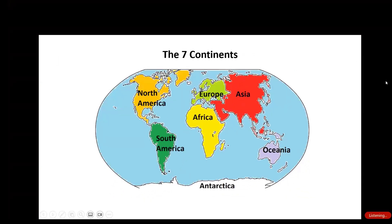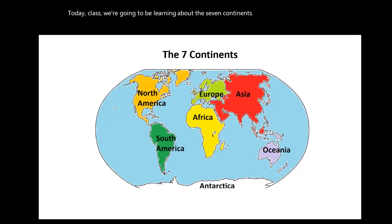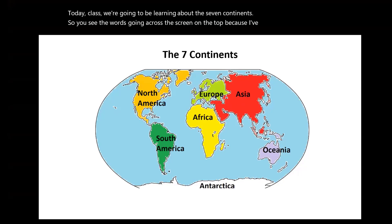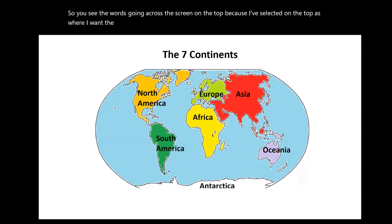Today, class, we're going to be learning about the seven continents. You can see the words going across the screen on the top, because I've selected the top as where I want the subtitles to go.